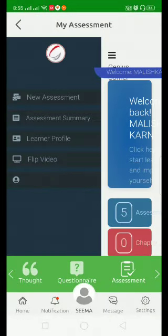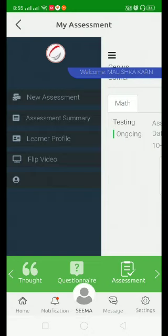Now your test assessment panel is open. Click on the new assessment tab. As you can see, one test is being shown here.